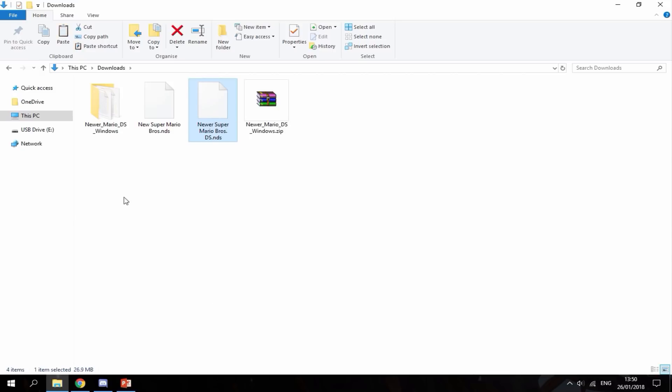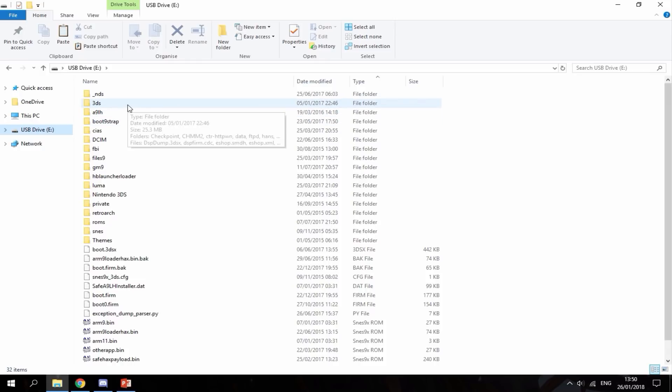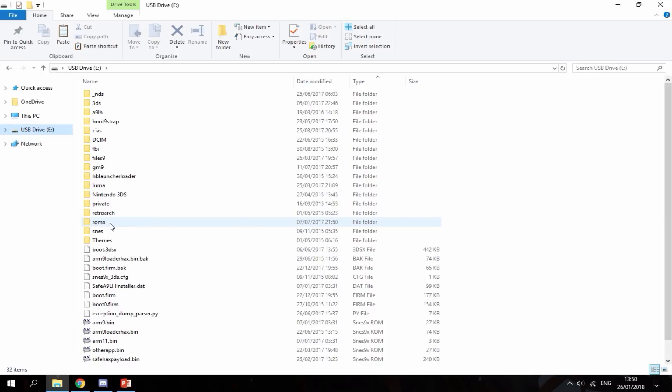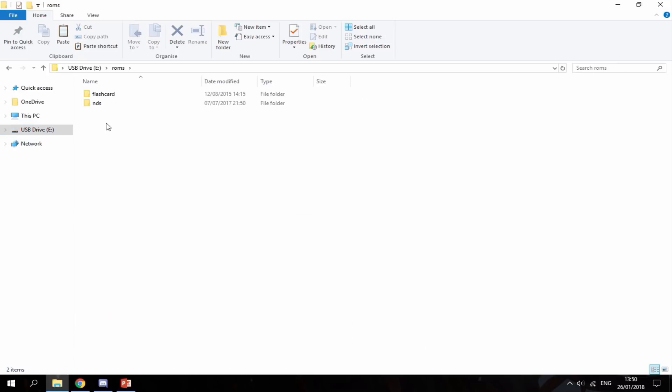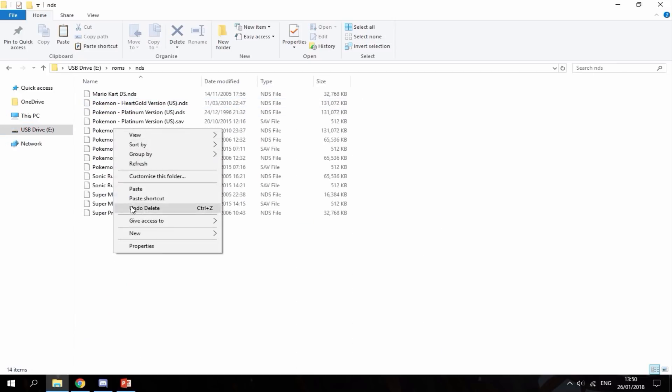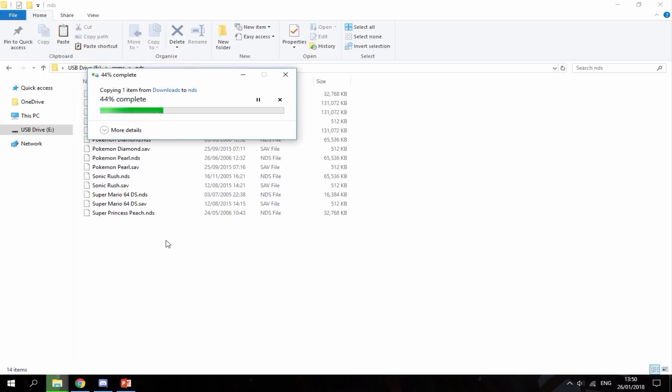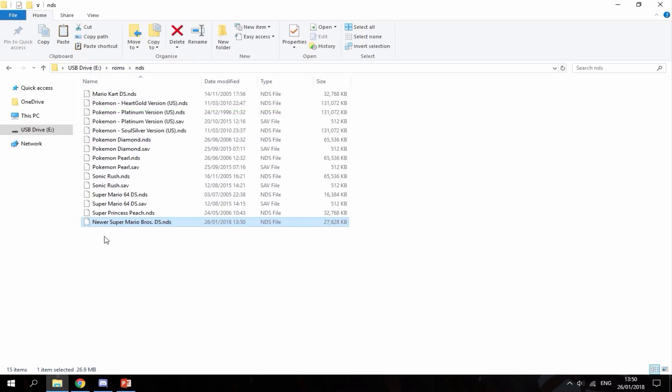Now I've got my 3DS SD card inserted into my PC. It's up to you where you store your ROMs. If you watched my TW Loader video before, I made this folder called 'nds' and I put all my games in here. I'm just going to put this in here and copy that. It's called Newer Super Mario Bros DS. Now I'm going to head over to my 3DS and show you how to launch it.